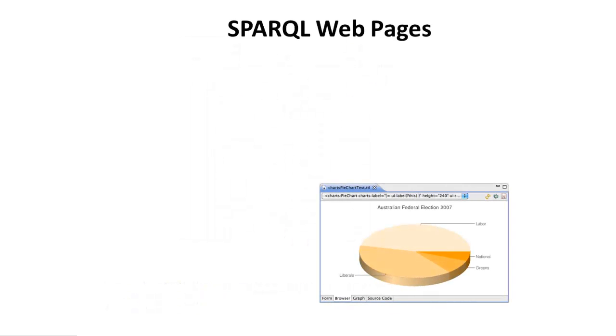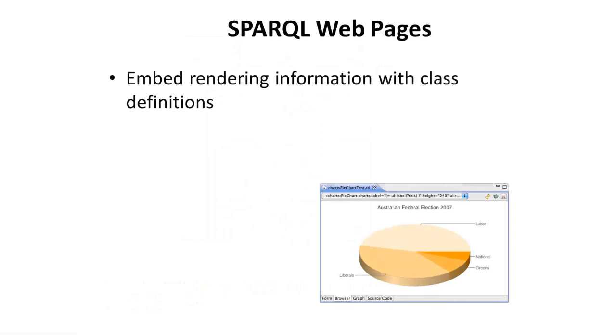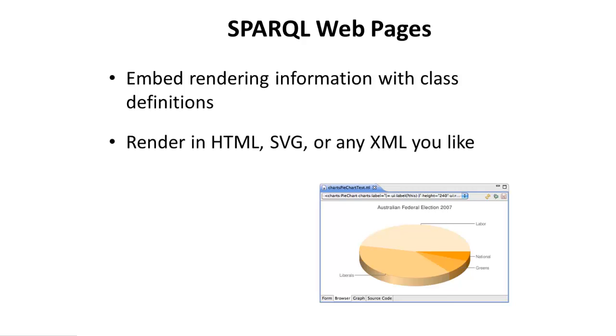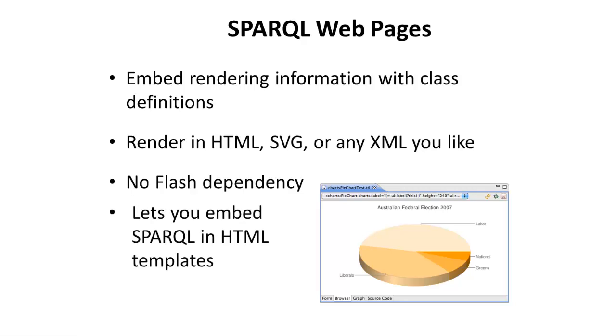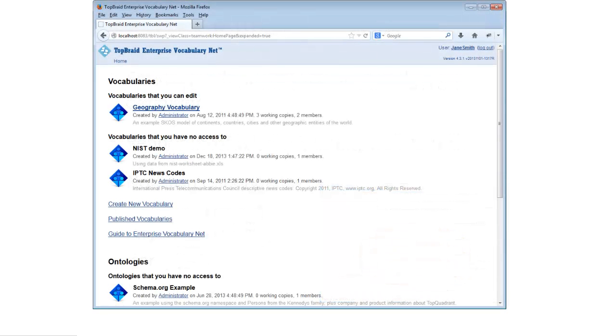SPARQL WebPages technology lets you embed queries in an HTML or XML template so that an application that consumes them, typically a web browser, will see the results of the queries embedded in that template.